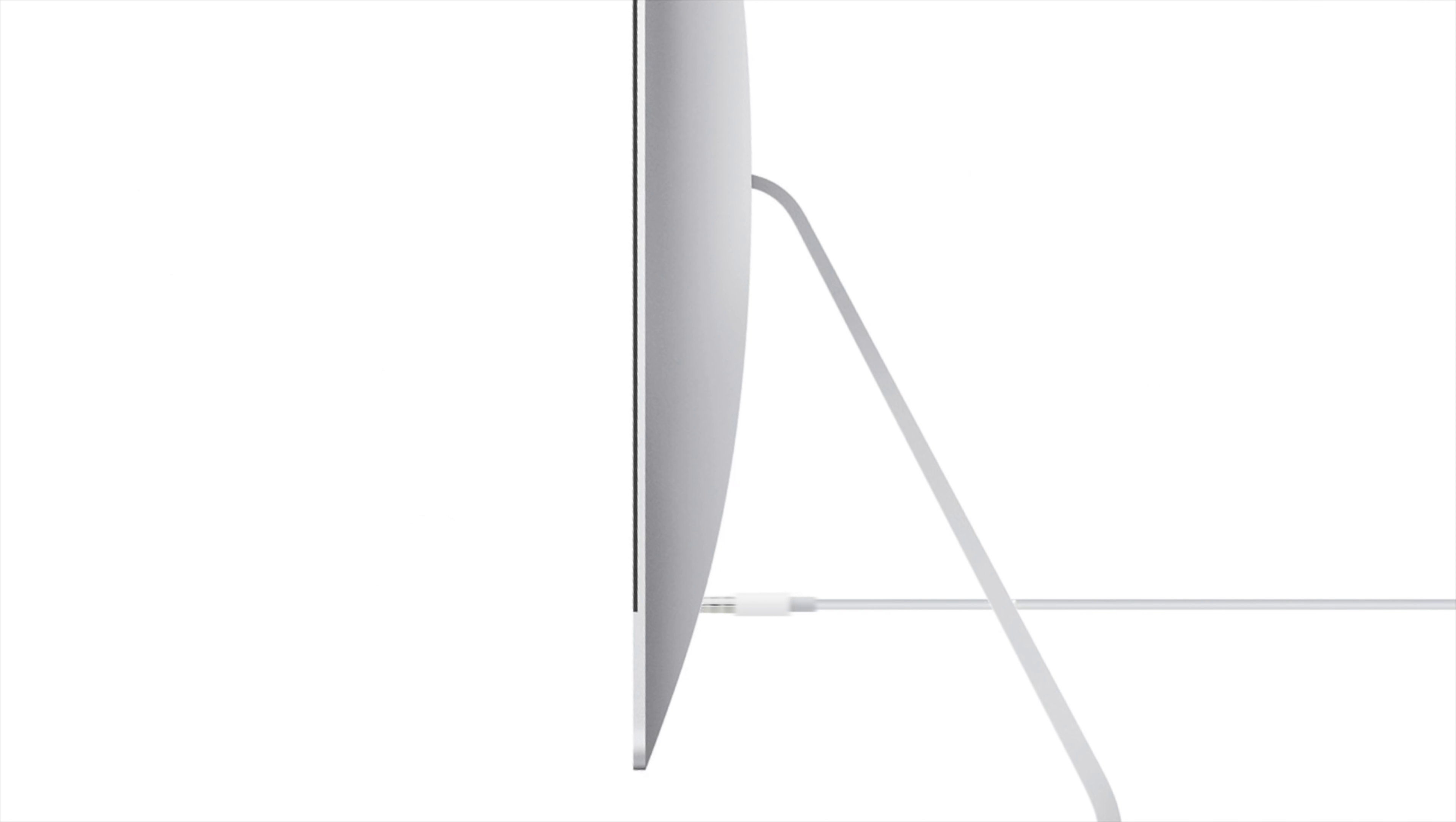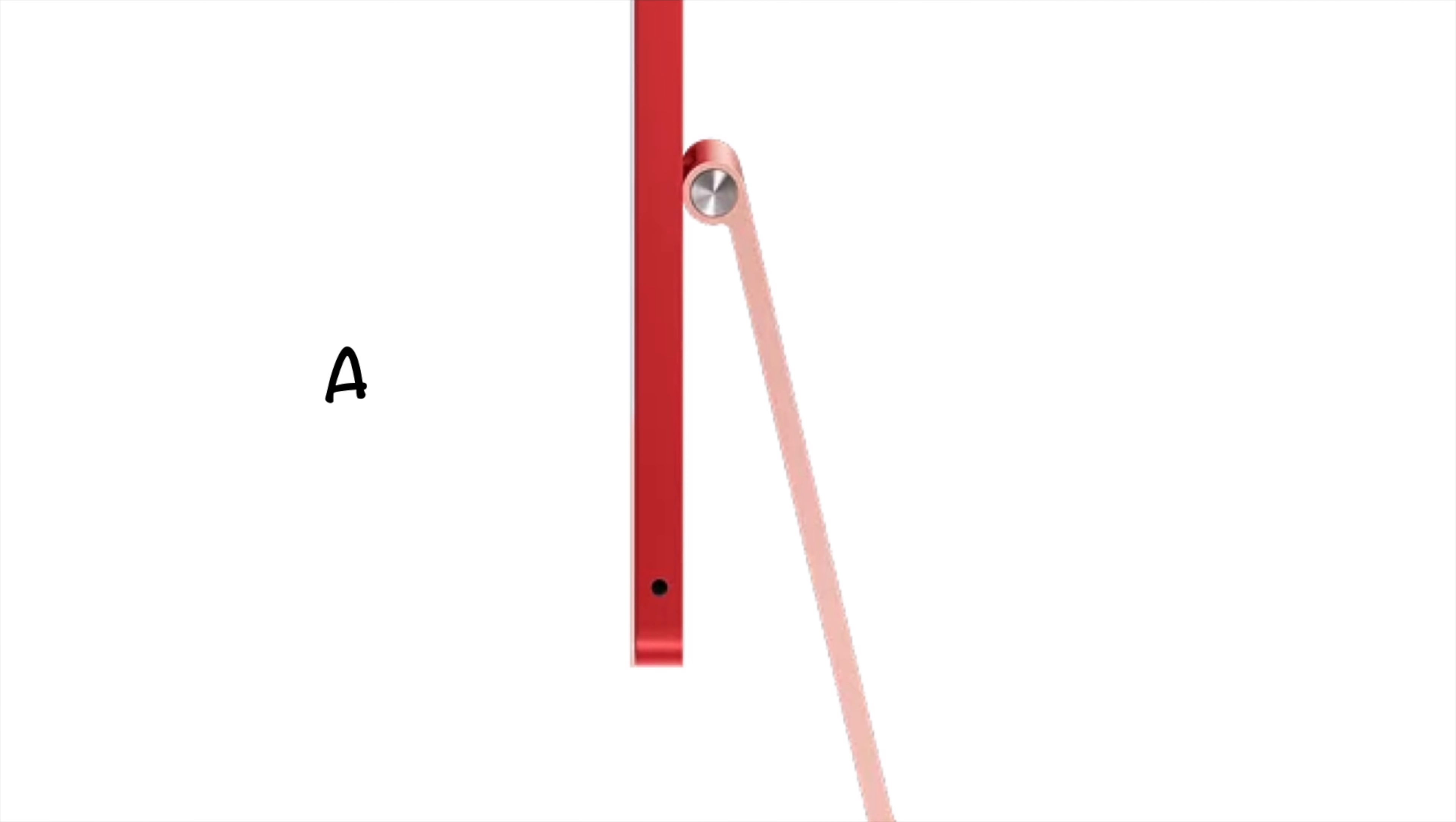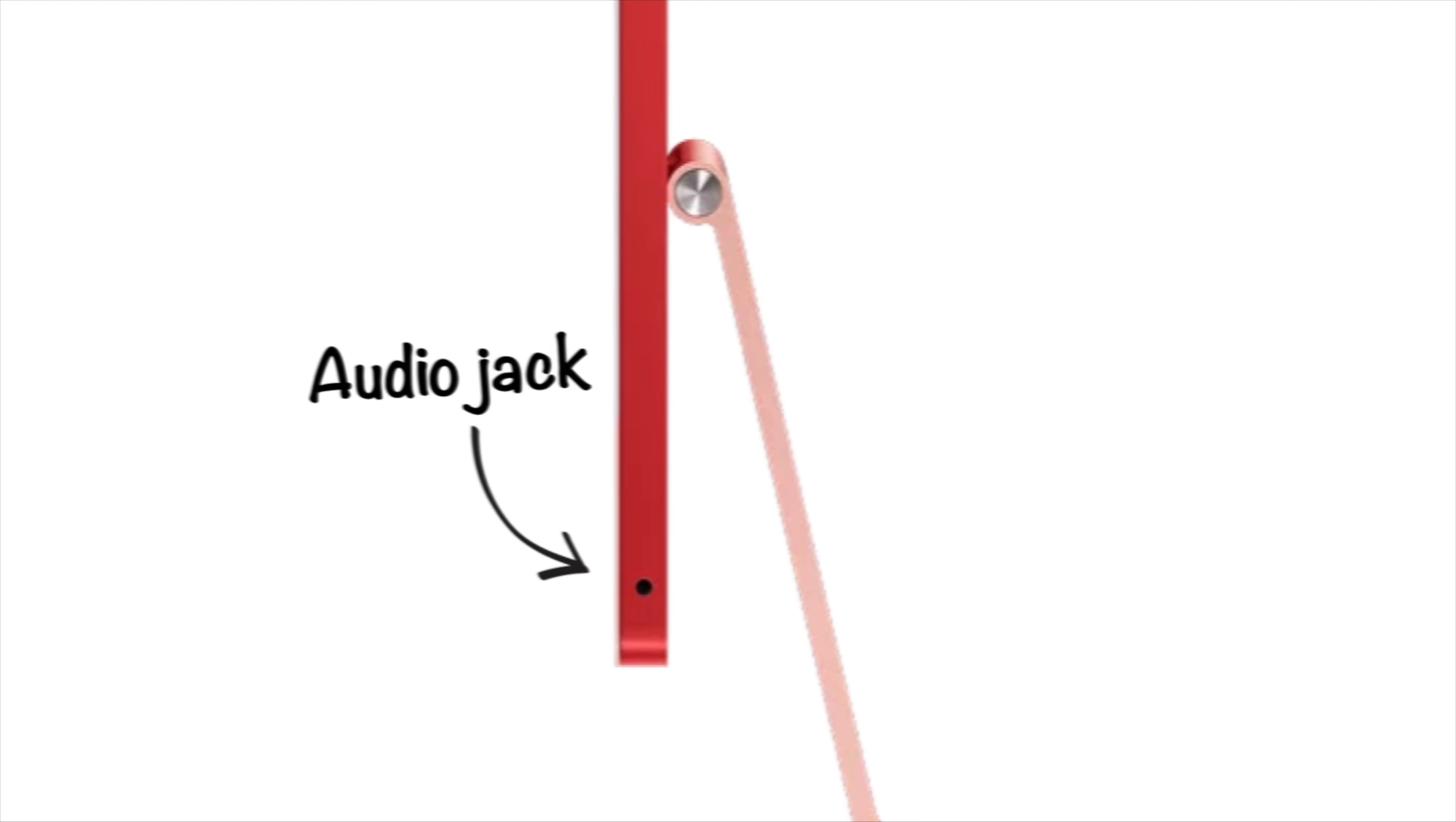The audio jack required at least 13 millimeters of depth to plug into the back of the computer. But the iMac is 11.6 millimeters. So Apple repositioned the audio jack on the side instead.